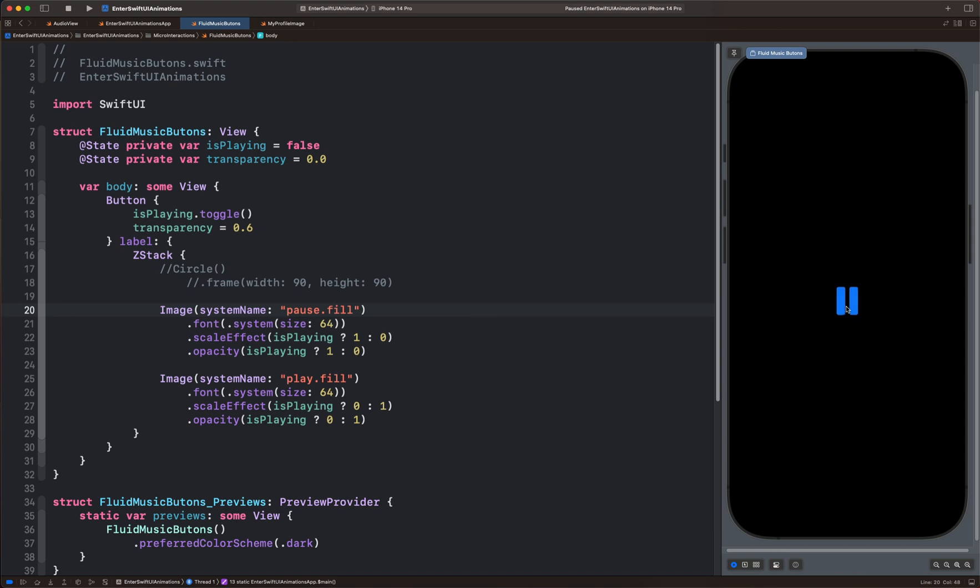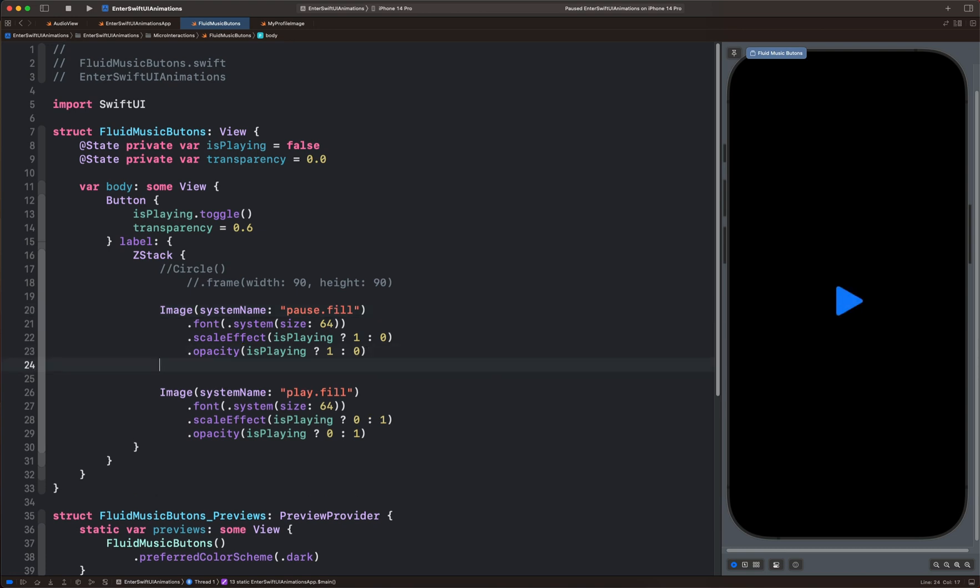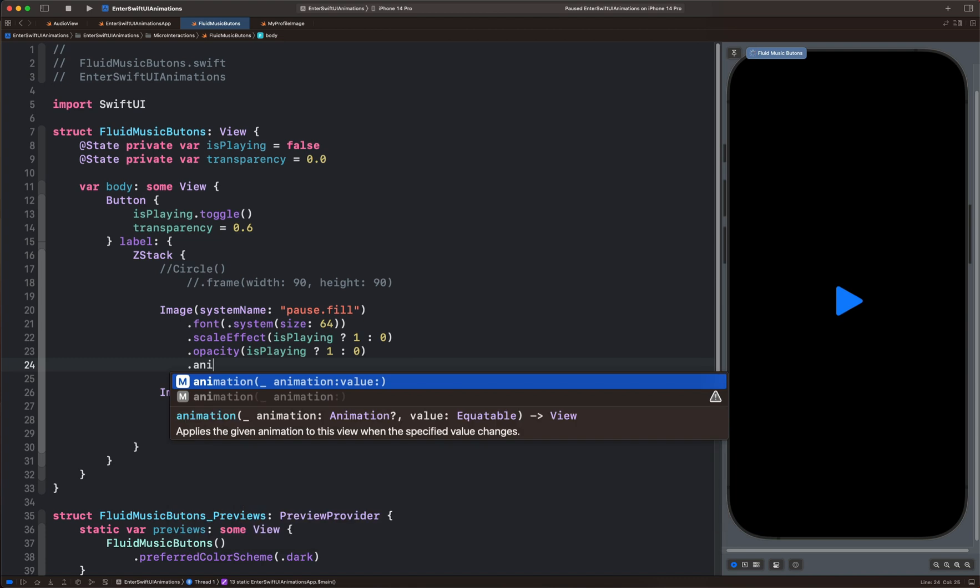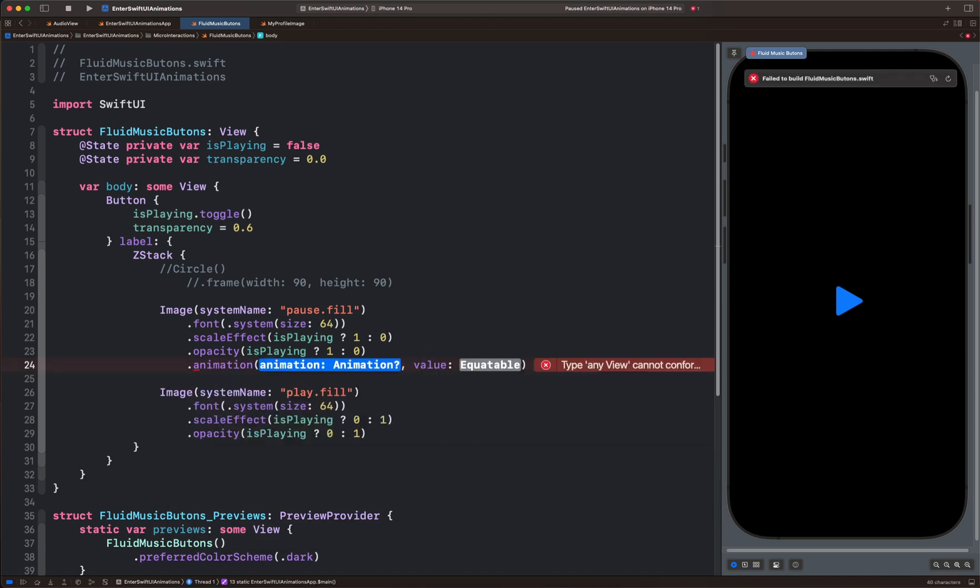But we haven't added the animation yet. Let's add the animation modifier. For our animation, we are going to use a spring animation. So we can bring an interpolating spring.